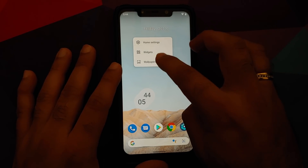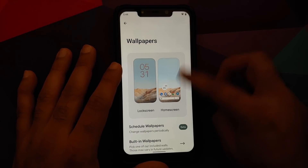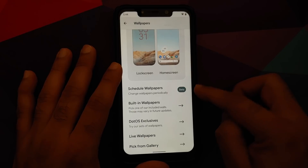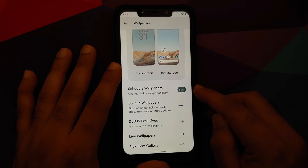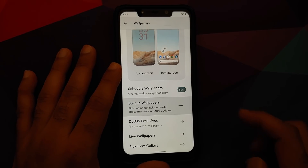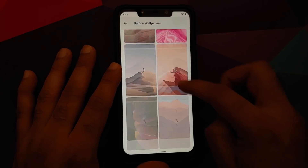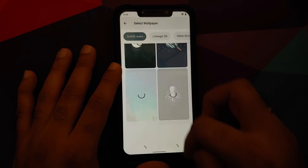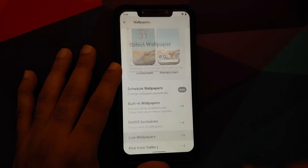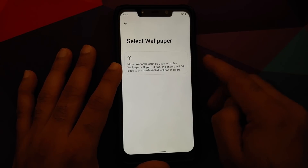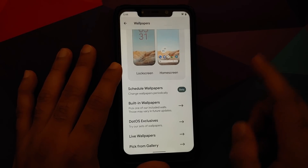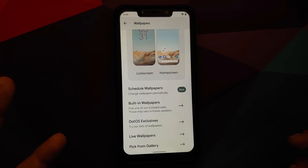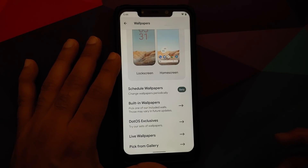Press and hold on the empty space on your home screen, go into Wallpapers. You have different options: you can schedule wallpapers, there are built-in wallpapers, Dot OS exclusive wallpapers, and live wallpapers. Note that Monet Wannabe is not going to work with live wallpapers, or you can pick a wallpaper from your gallery.